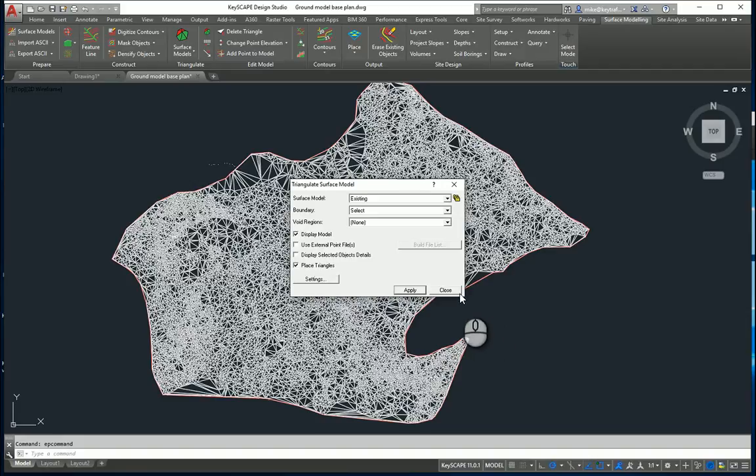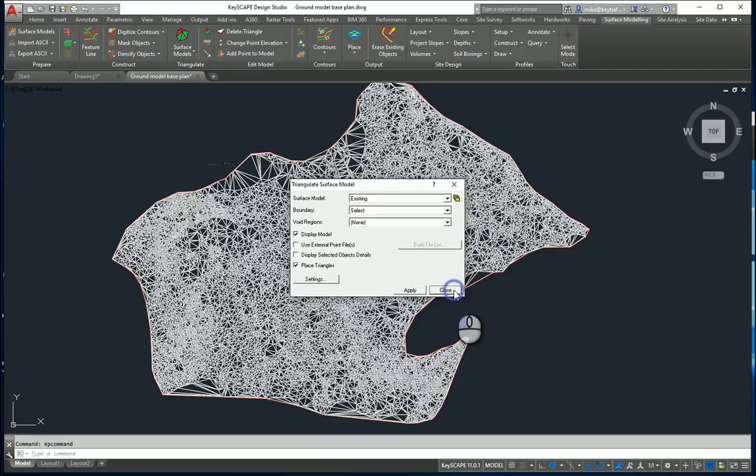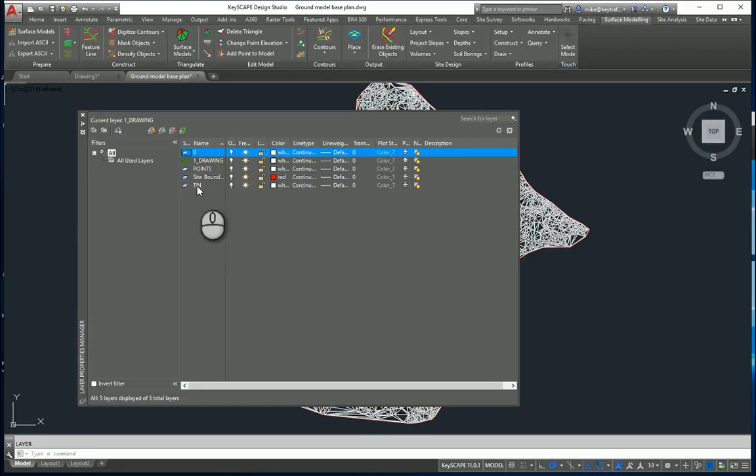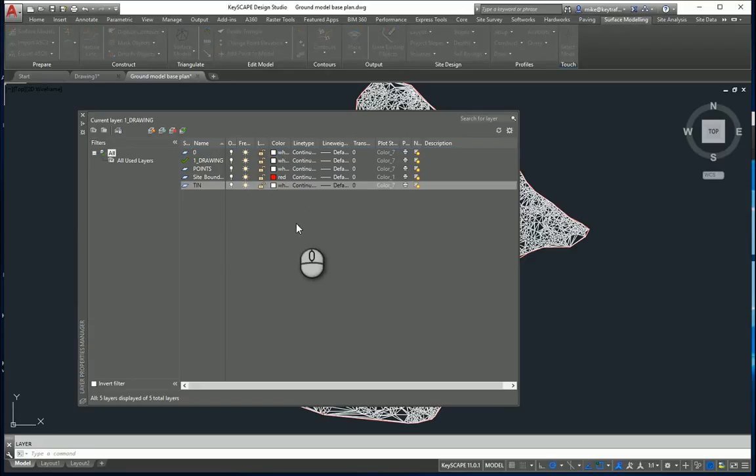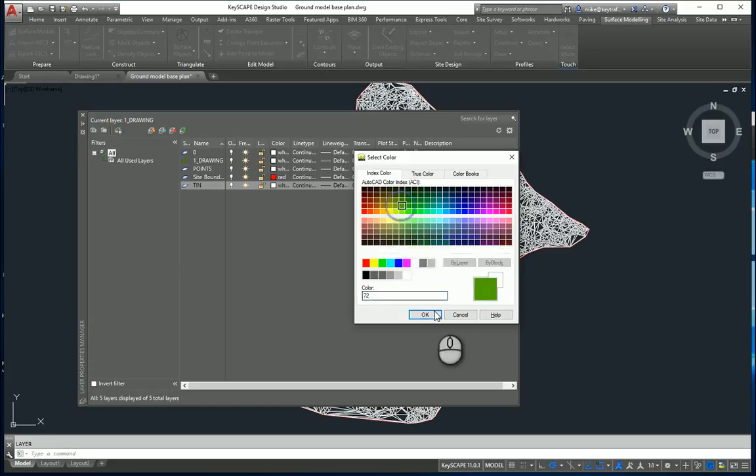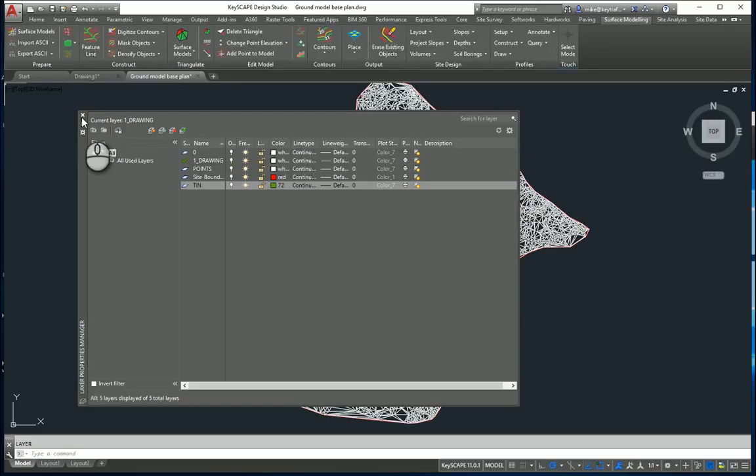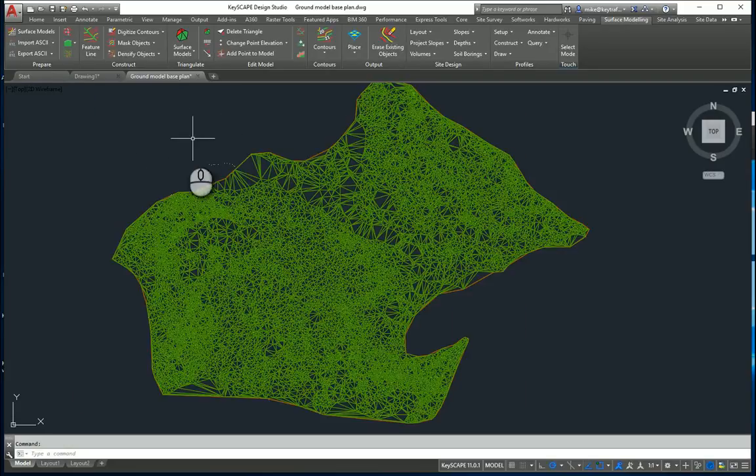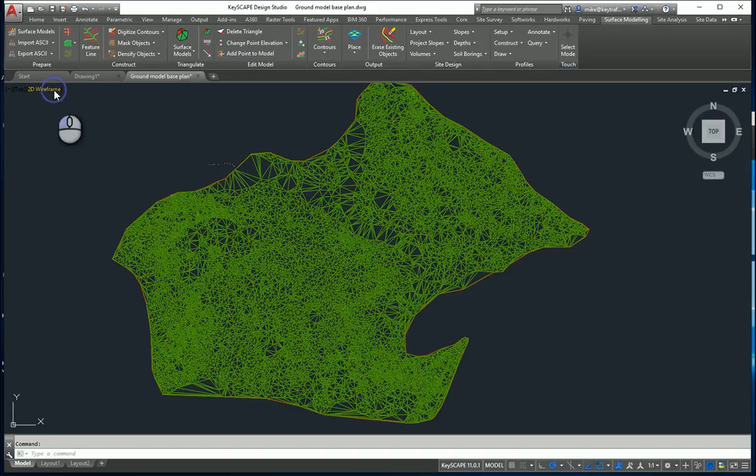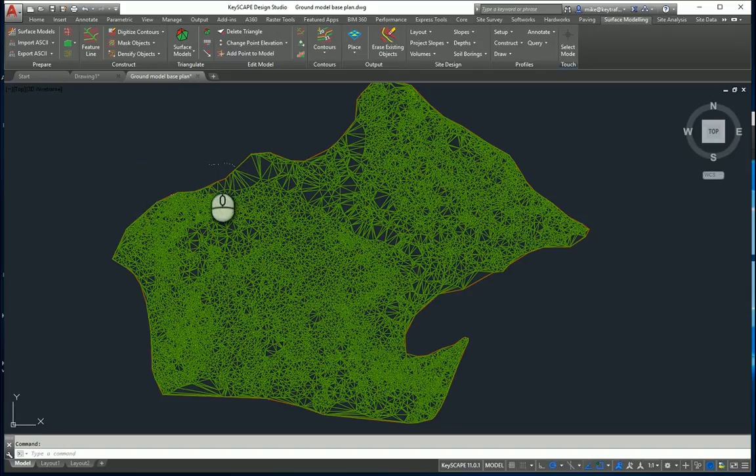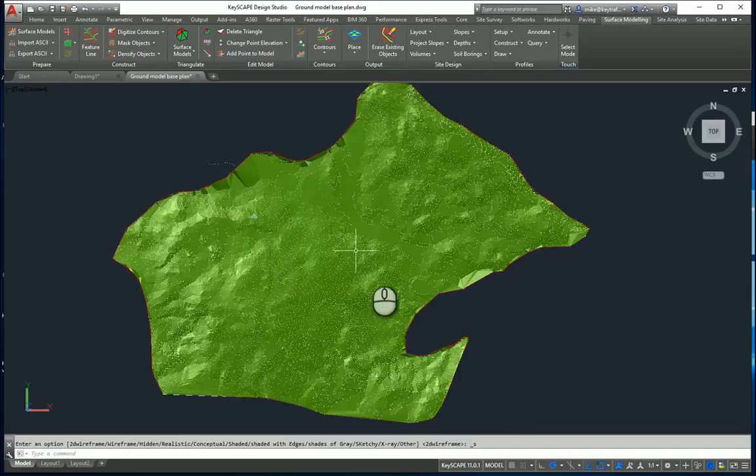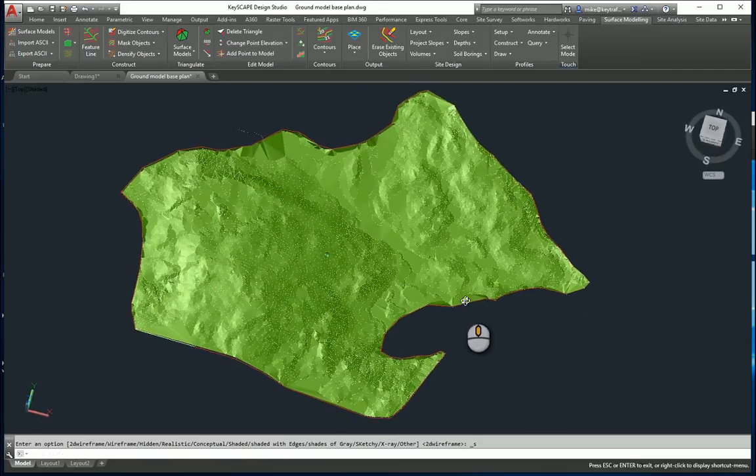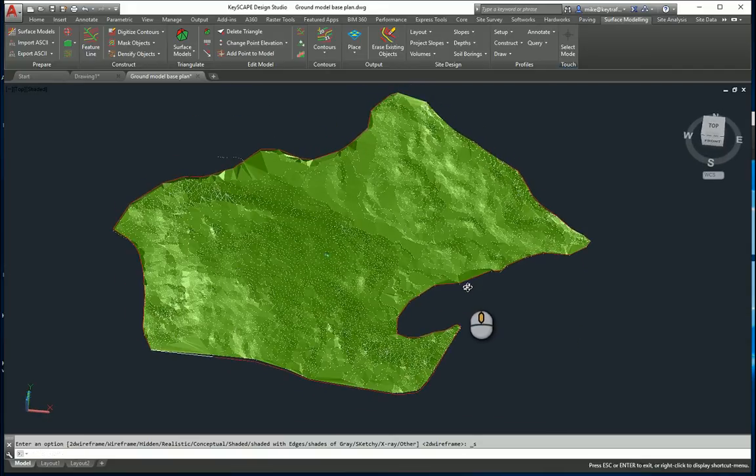Close that down. If I go to the layers dialog box, I can change the color. It's created on a layer called Triangulated Irregular Network or TIN. Set the color of that to be say green. And there's our surface model. If I just look at that in a rendered view, you see I've got the surface information there which can be viewed at any angle.